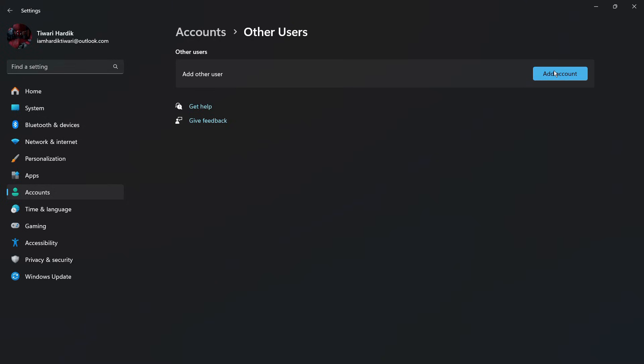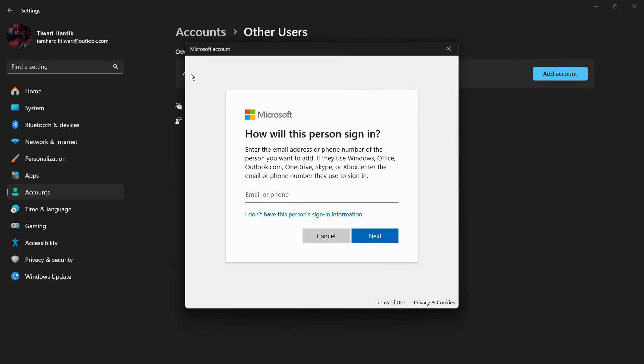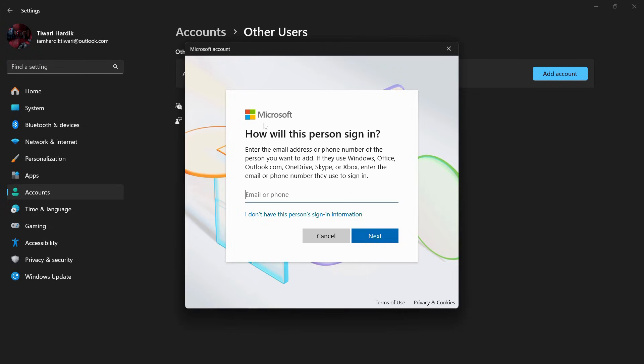You need to click on this blue button of Add Account. Once you click, it will try to launch the Microsoft account and it will ask you for an email or phone number. But if you don't want to give those details or if you don't want to sign in to your Microsoft account, what you can do...